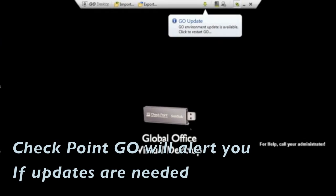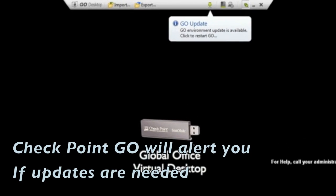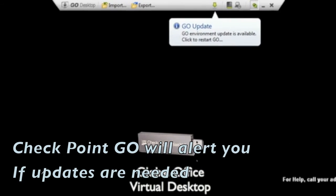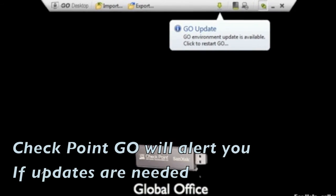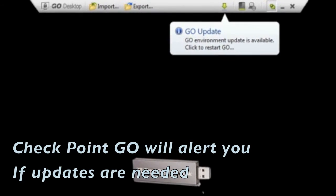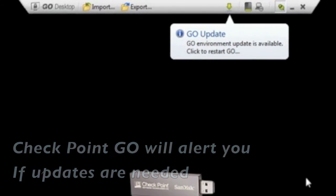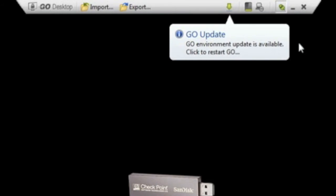You will likely have an update for your Checkpoint Go desktop on your first connection. Click the arrow icon to restart your secure virtual desktop with the new settings.